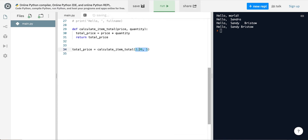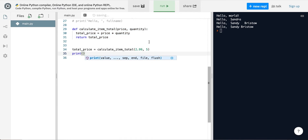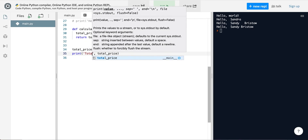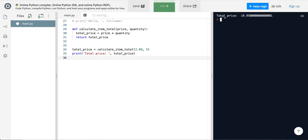Remember these are numbers, so I can't treat them as strings — they need to be integers or floats. Since I don't have any print statements in the function, to actually see the value I need to print it. I'll add a print message saying 'total price' and run it. As you can see, it gives me 14.95. There's some formatting that could be done, but we've seen formatting in previous lectures.